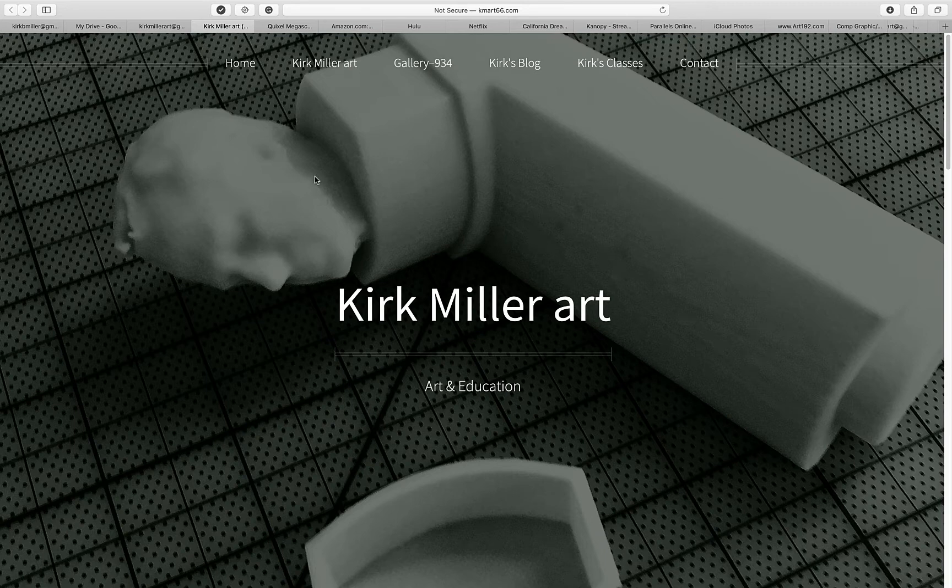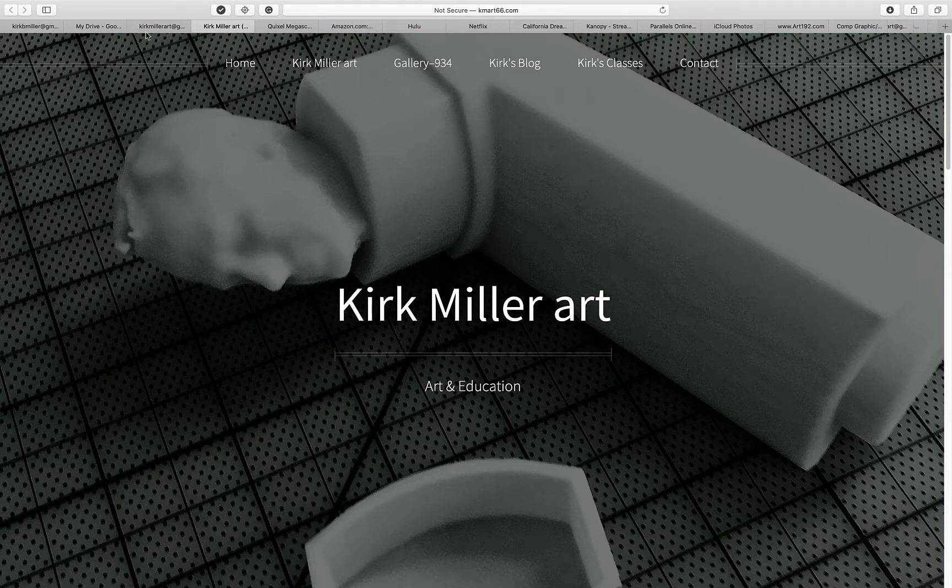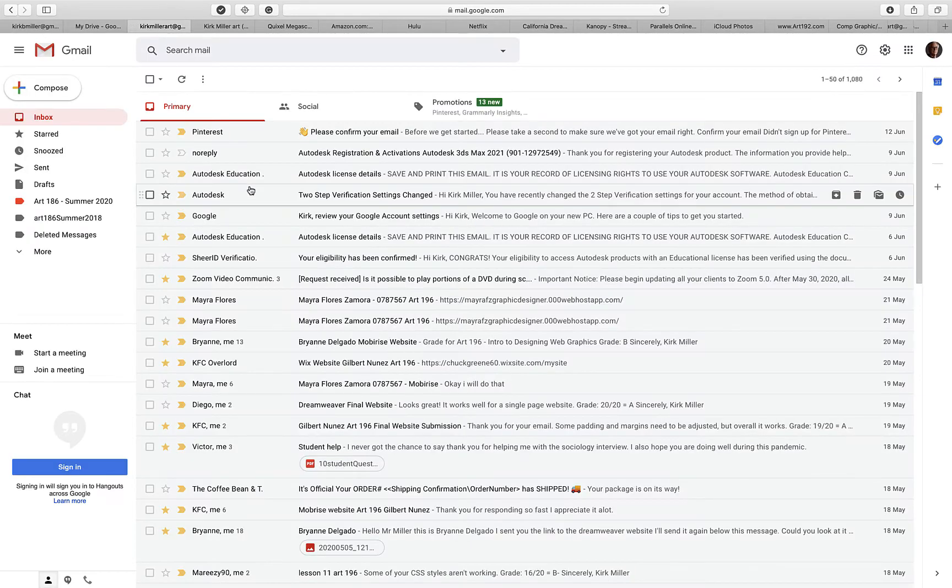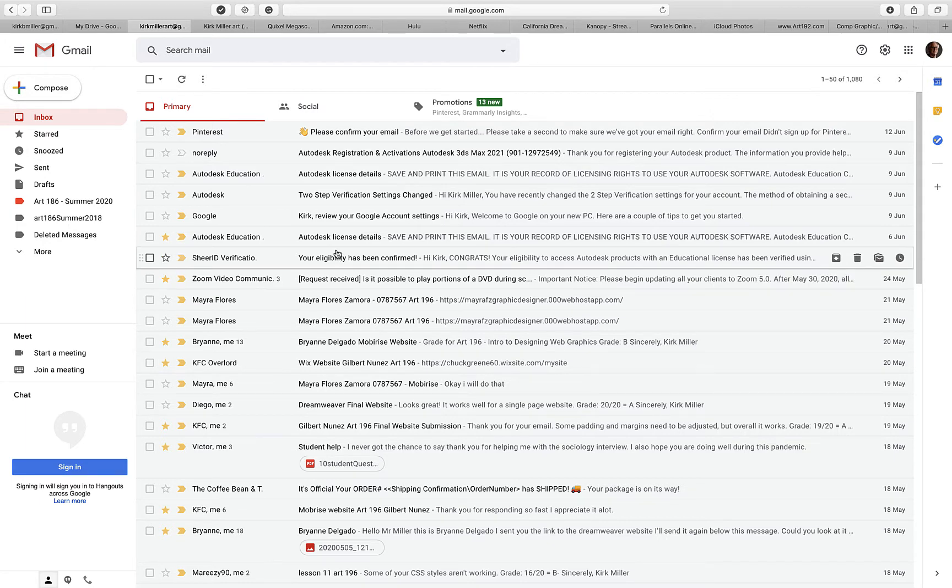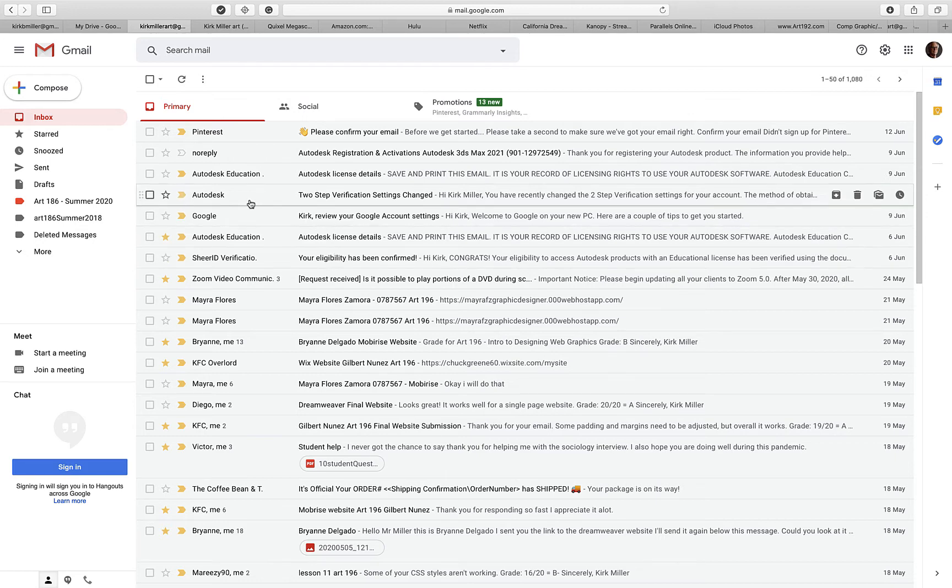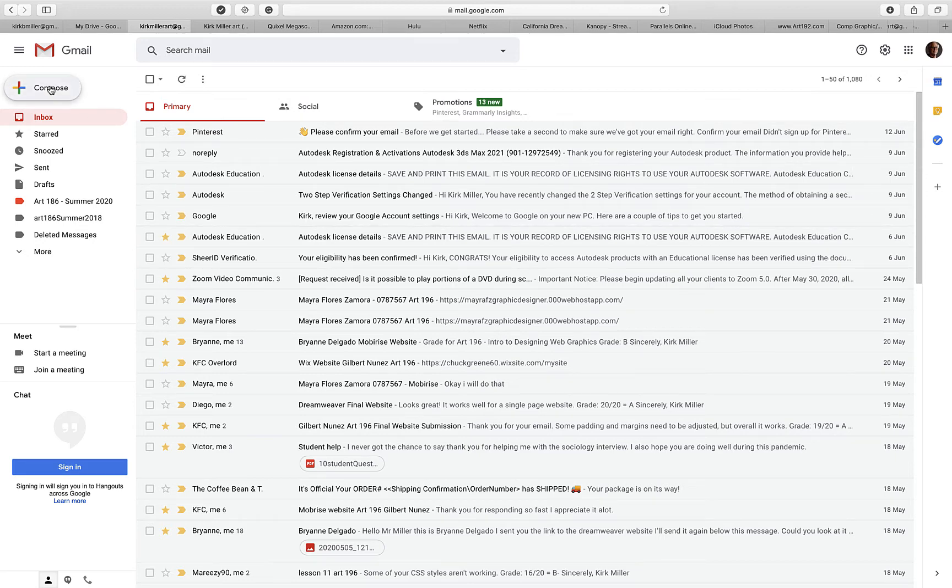When you email me to be a part of Google Drive to add, for me to add you to that account, what I need you to do, let's go to my Gmail account here, is that when you email me, I did tell you in the subject matter to put just Google Drive. Well, in addition to that, yes, you do need to put Google Drive.